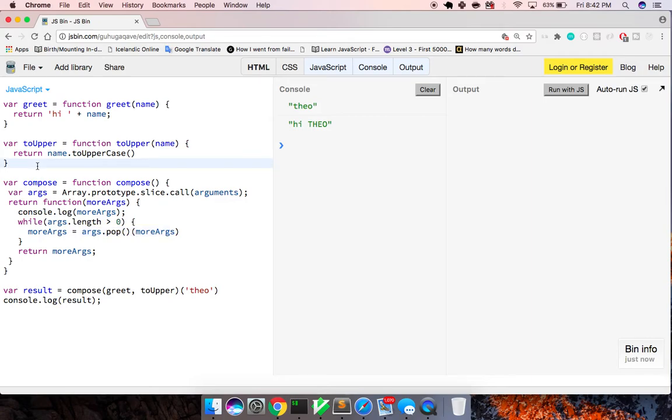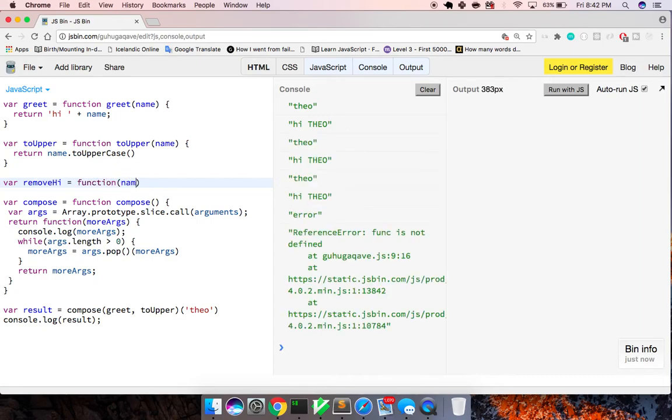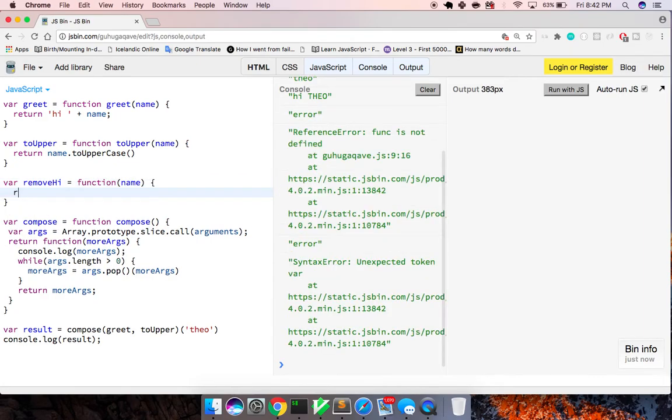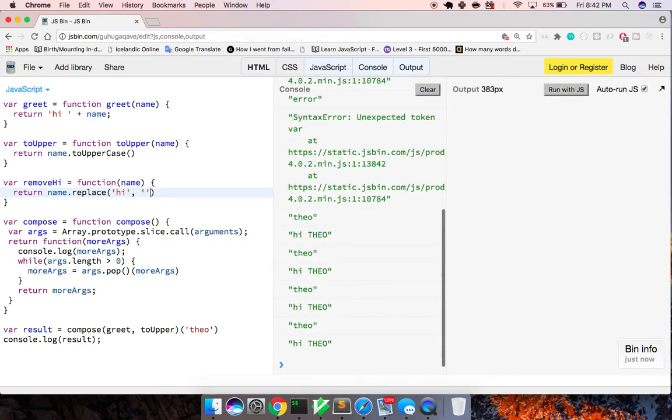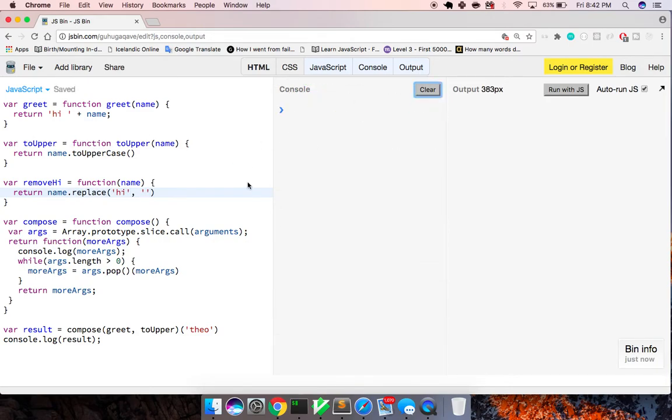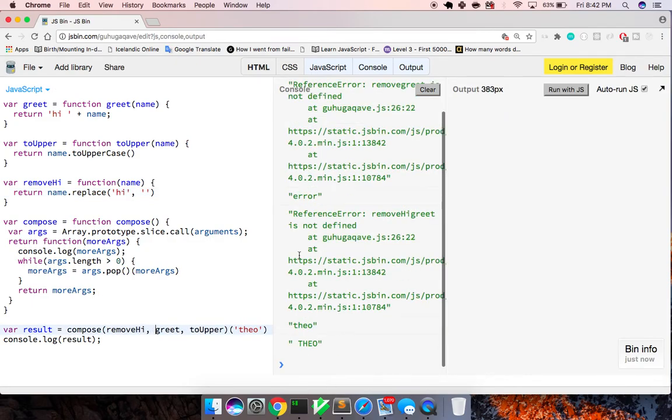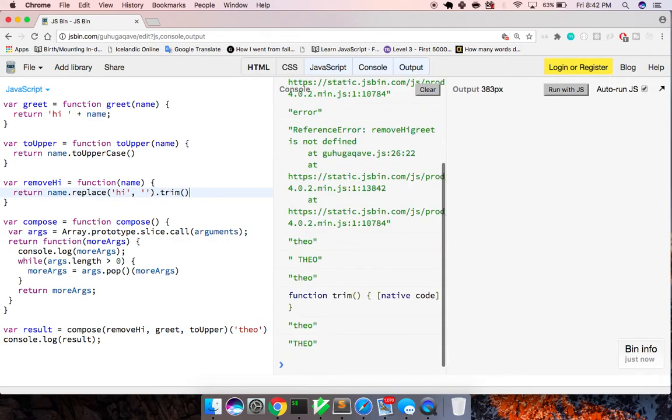So we can add in one more, that maybe it just gets rid of hi. We've all removed hi as a function, function name, return name.replace. We'll say hi with that. And now what happens if we do remove hi? Let's see. And we will do dot trim.